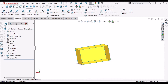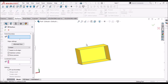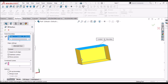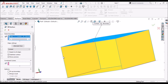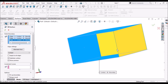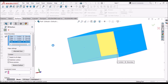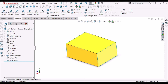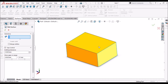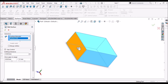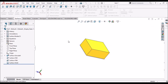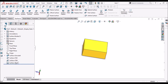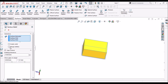Now it is closed. Go to Fill Surface again and select these edges. Once it is closed, go to Knit Surface and select this surface. In Knit Surface we have to merge entities.